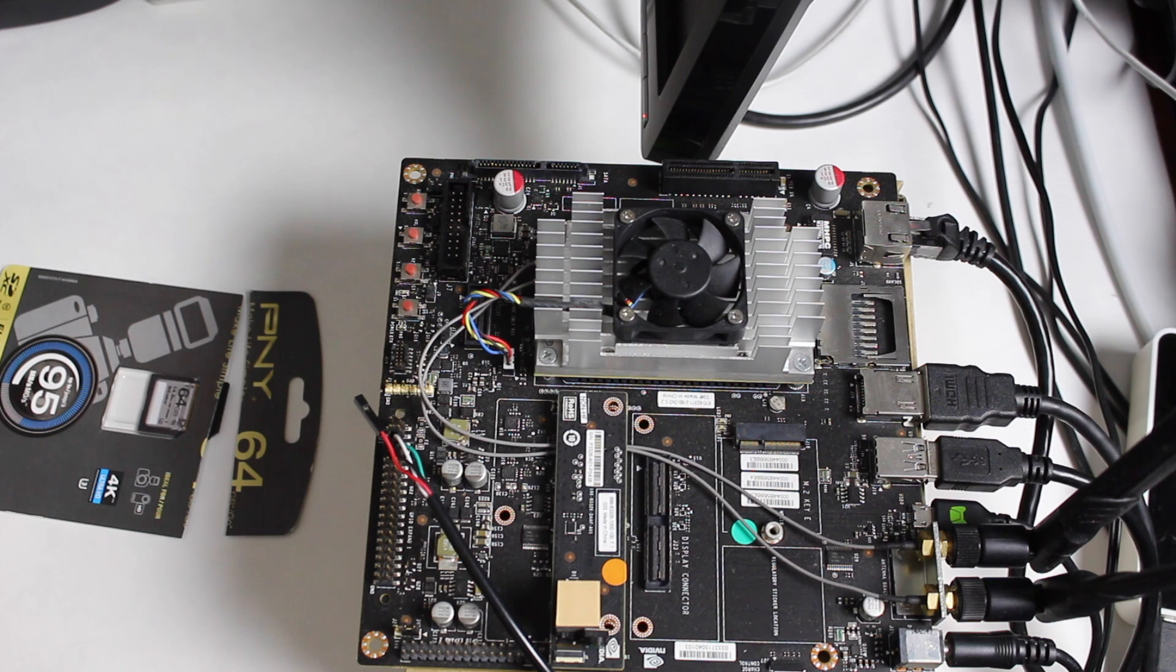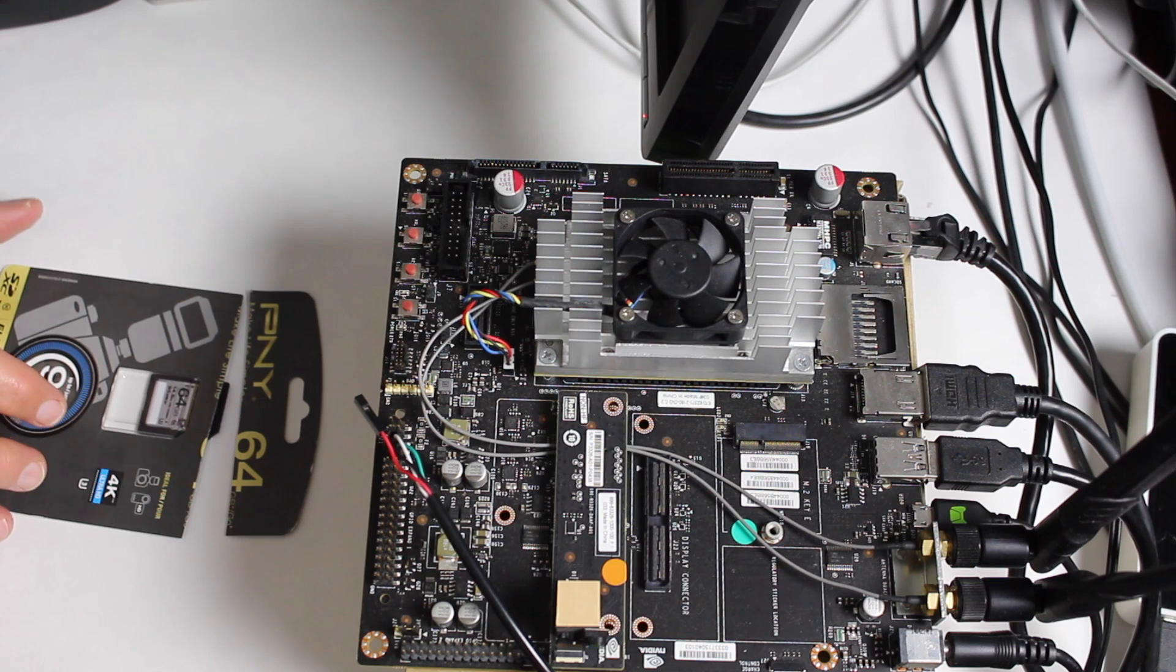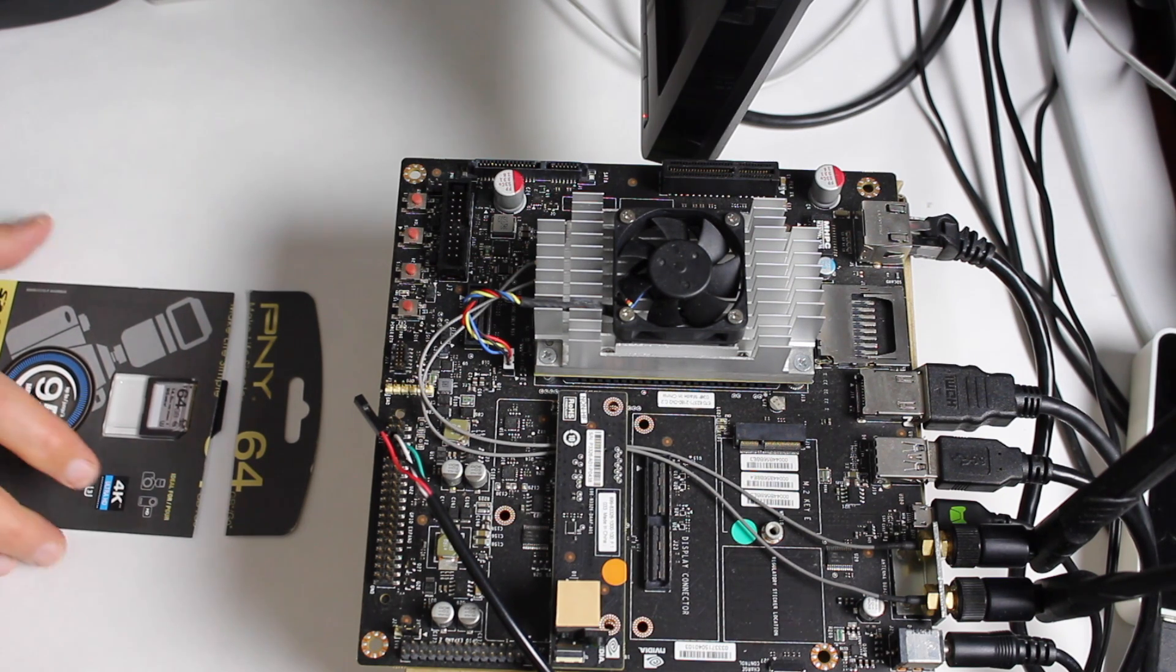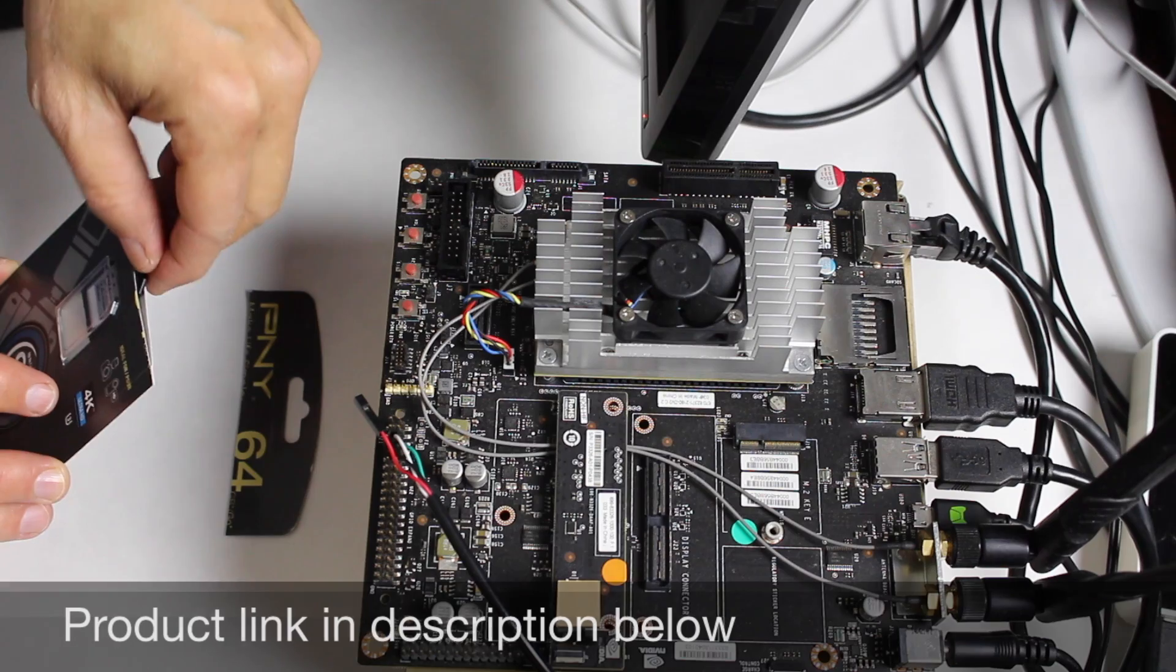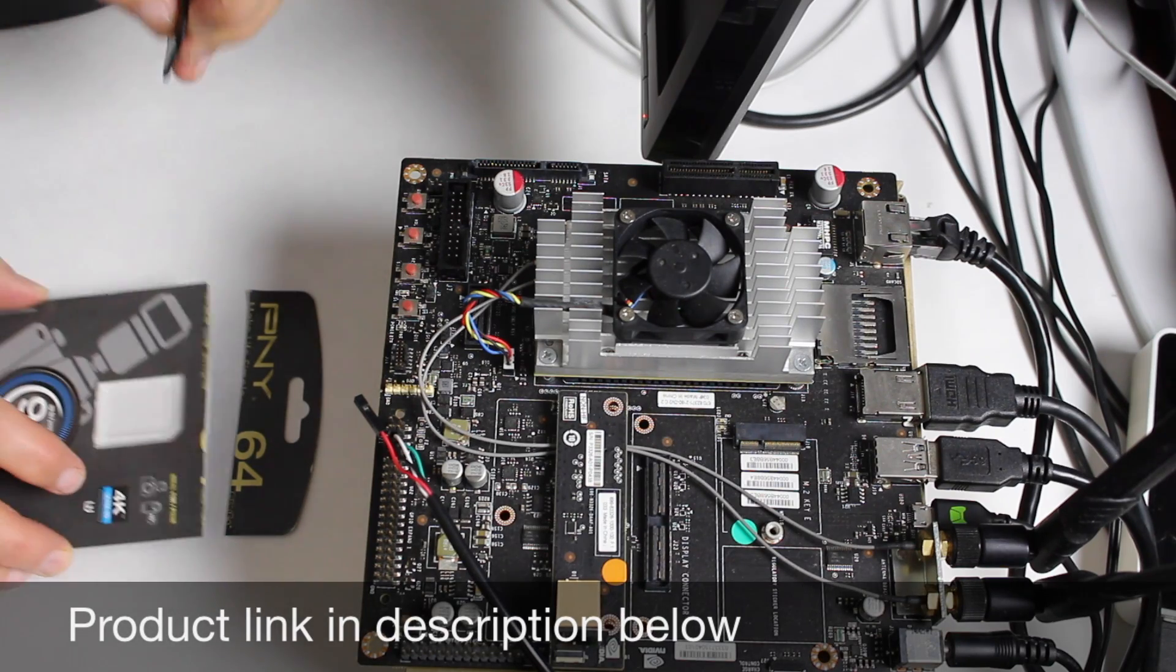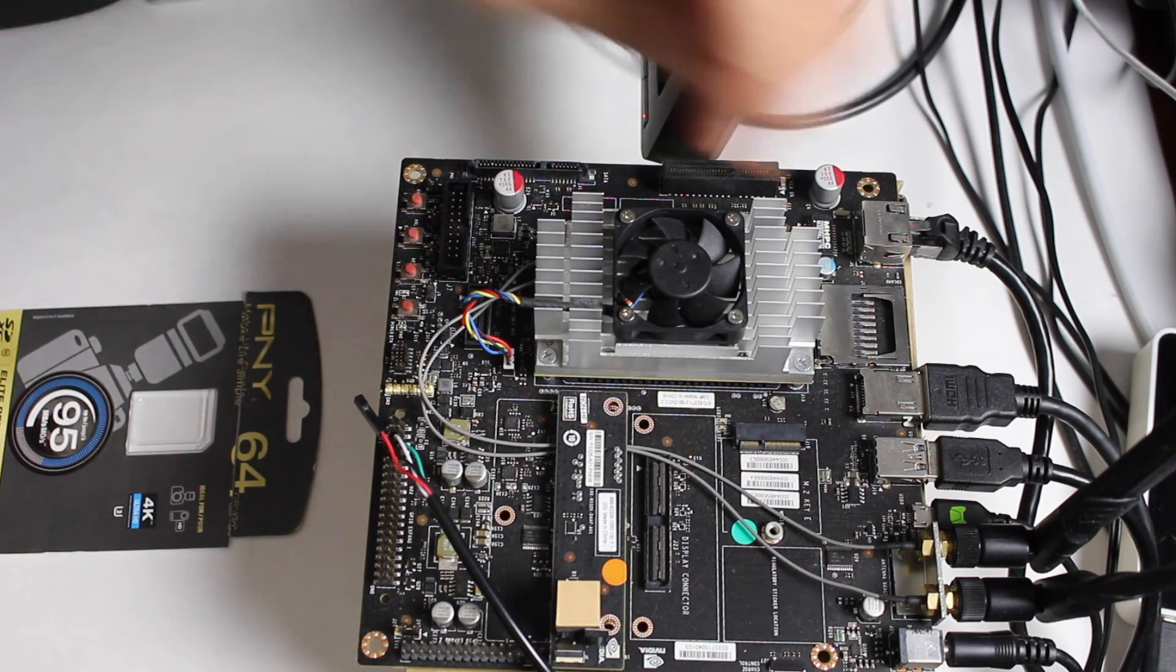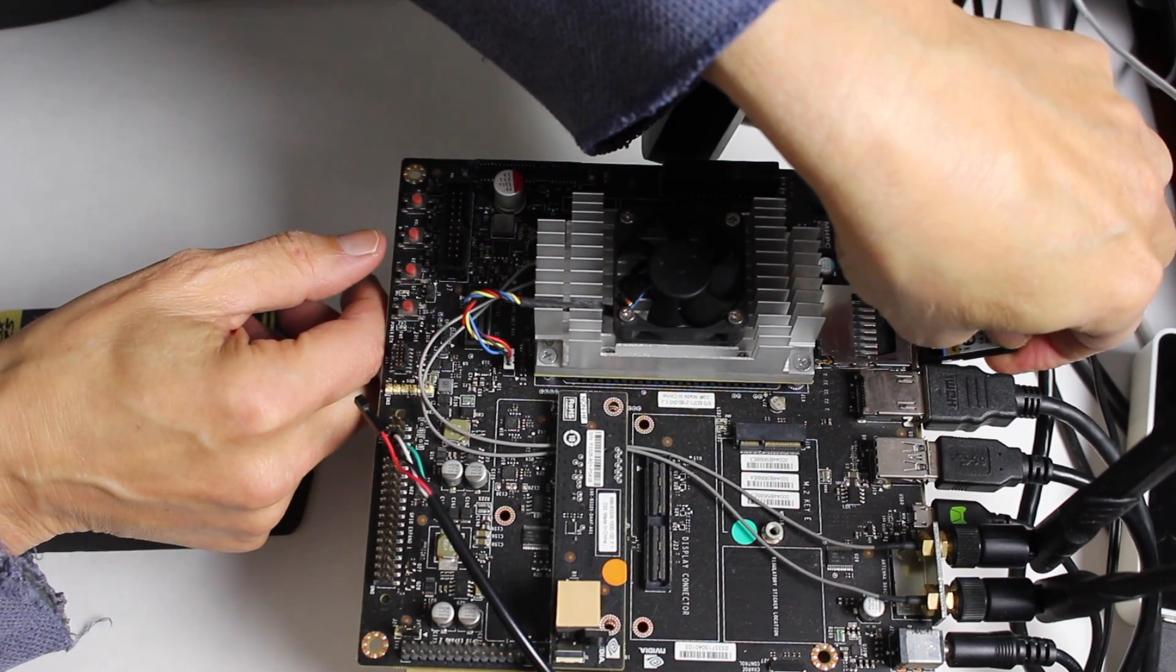The first thing that we need to do is put our SD card into the SD reader. I have here a PNY 64 gigabyte SD card, brand new. Let's put it into our SD card reader.